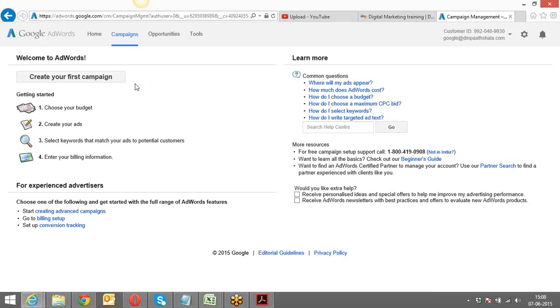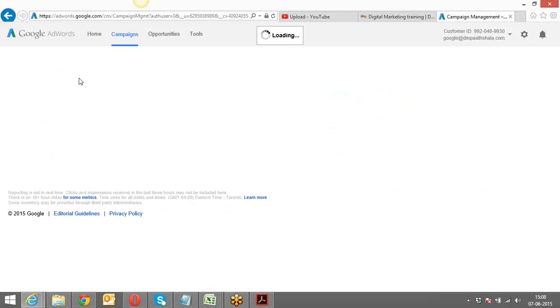The very first thing we have to do is create your first campaign. Click on 'Create your first campaign.'